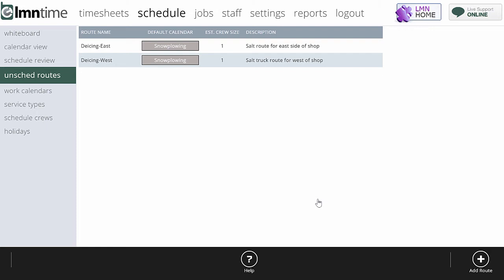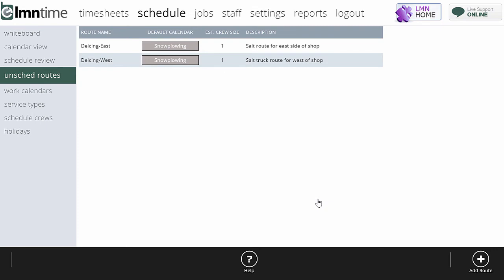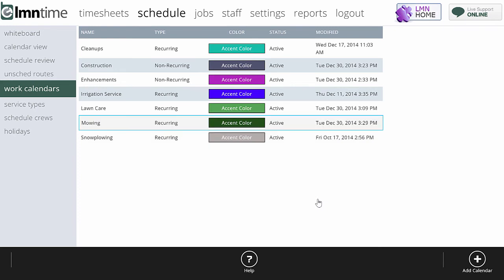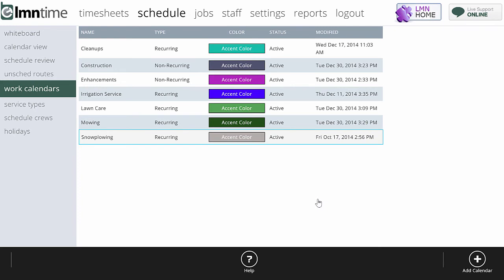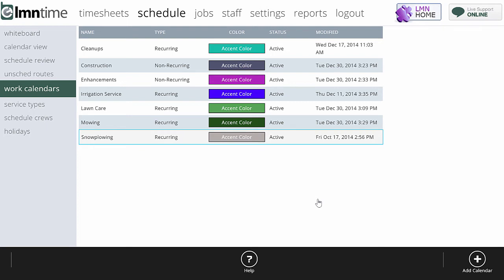Here's how to set up an unscheduled route. I got a couple examples there already, but I'm going to create a new one first. First, you want to make sure you have a work calendar in place. It's got to be a recurring calendar. So once again, snow plowing is recurring. It's something that's going to happen over and over. We're doing the same services over and over. We just don't know when we're going to do it.